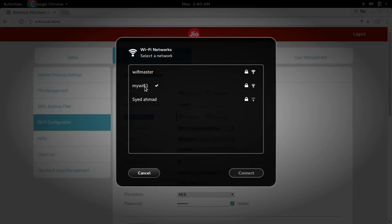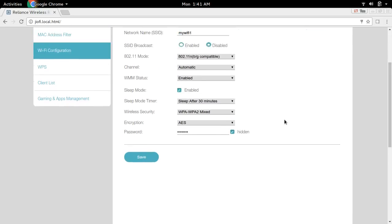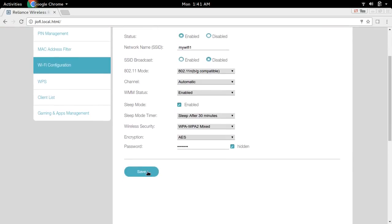So like this, others nearby your Wi-Fi hotspot can see your SSID and your network name. So we need to hide this SSID from others. For that we need to disable it. Select this SSID broadcast disabled. Then save it.